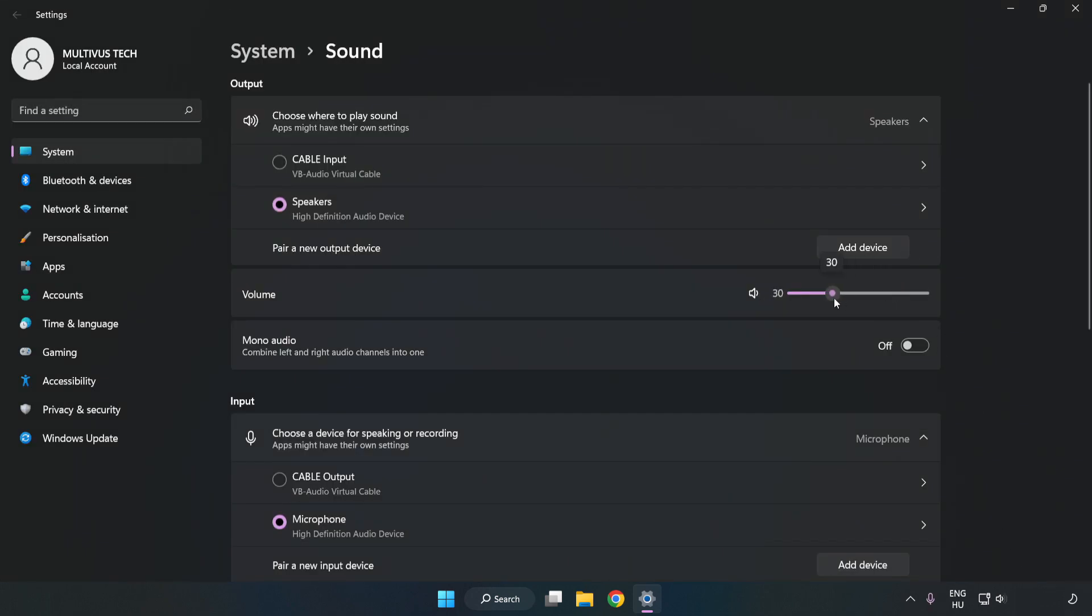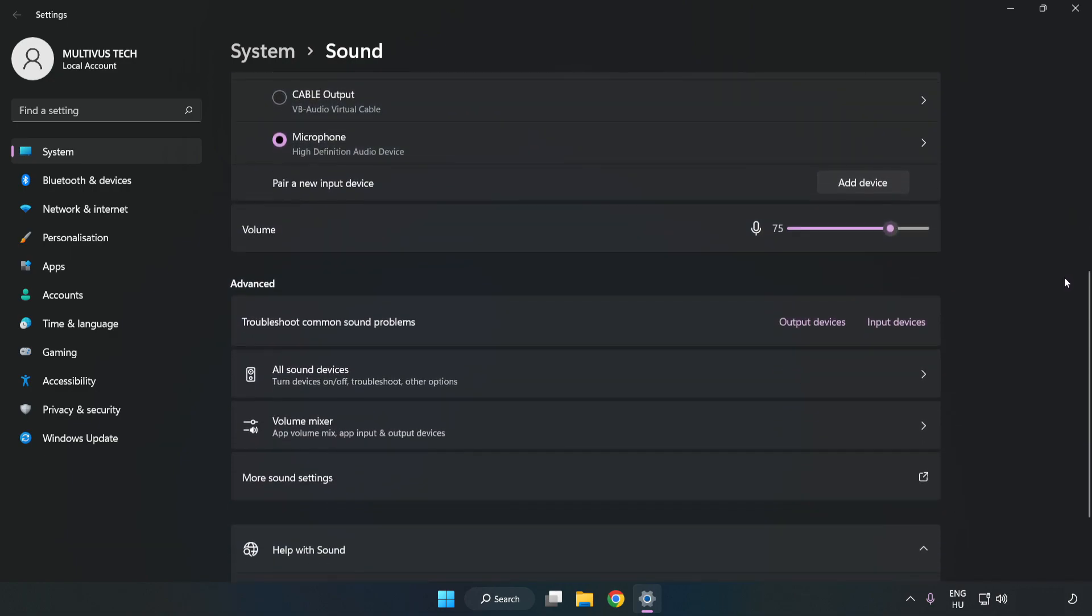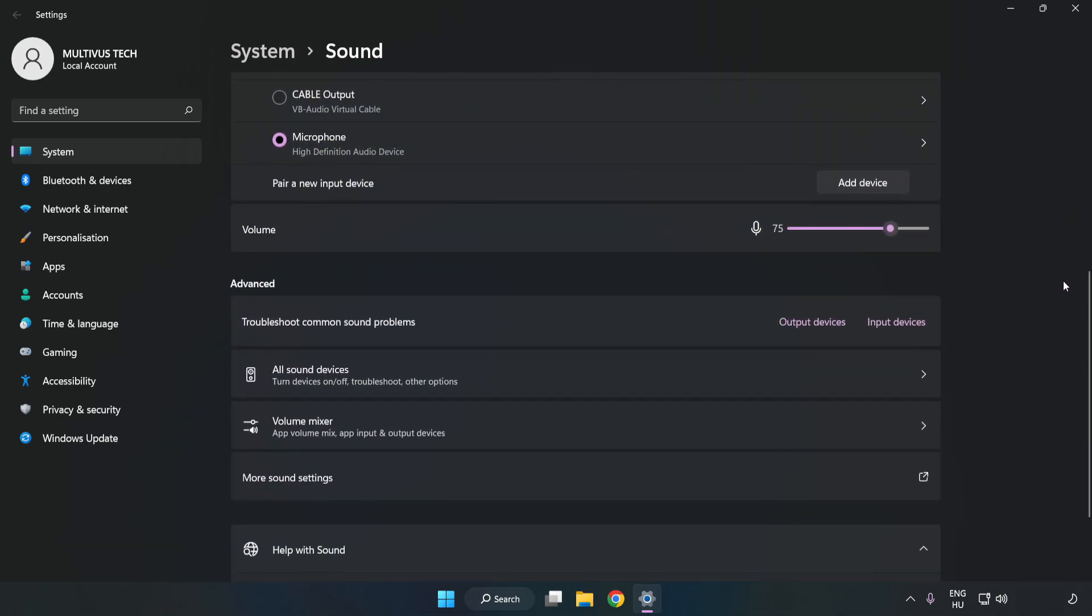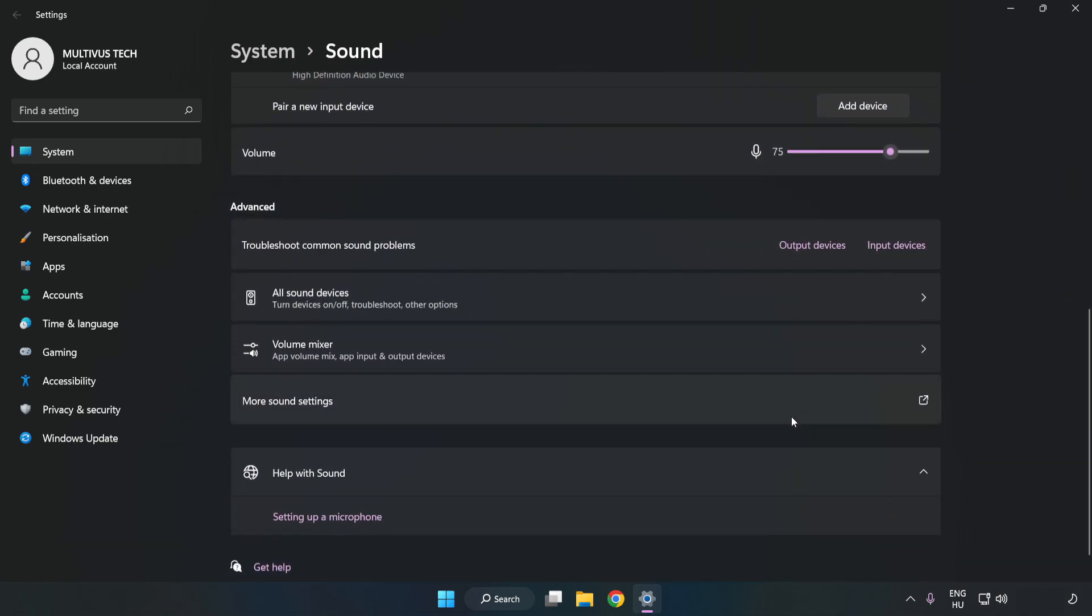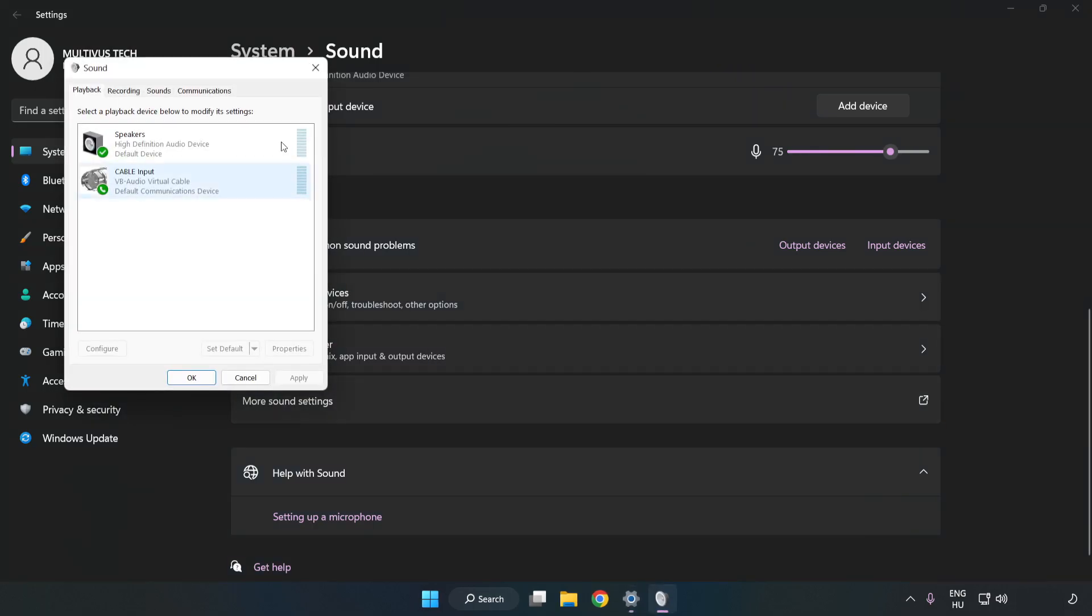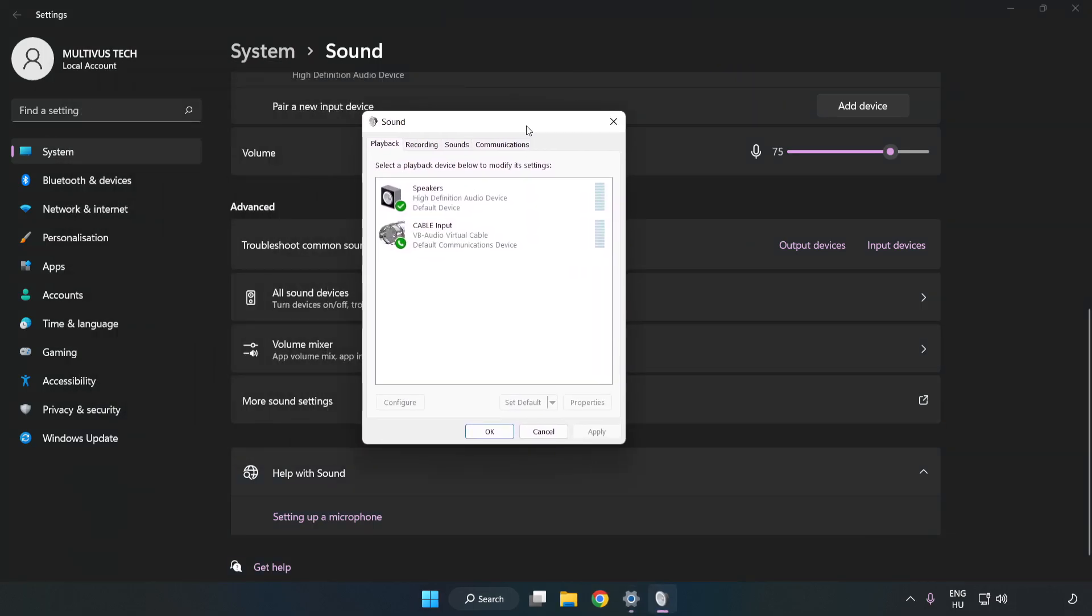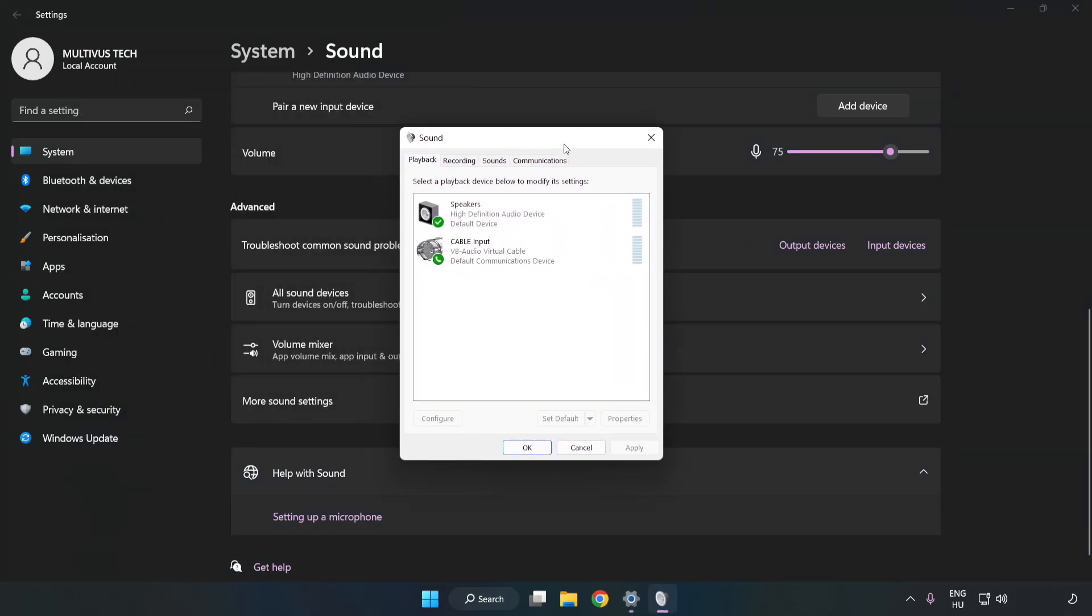Check Volume. Scroll down. Click More Sound Settings. Disable Not Used Audio Devices.